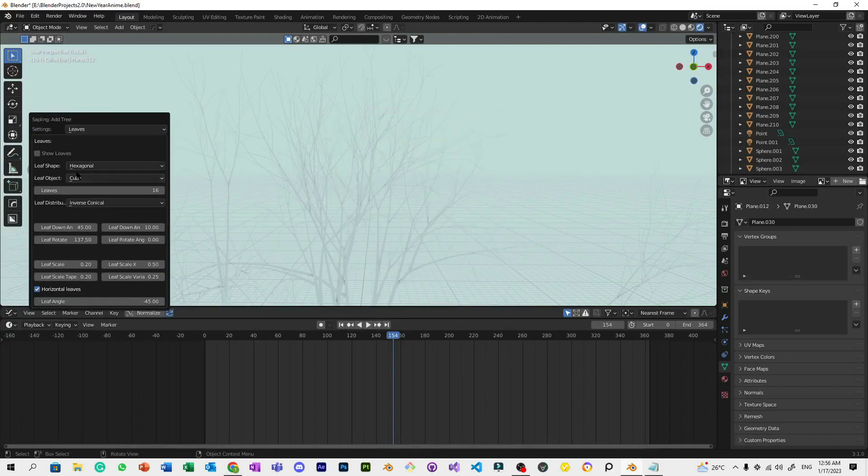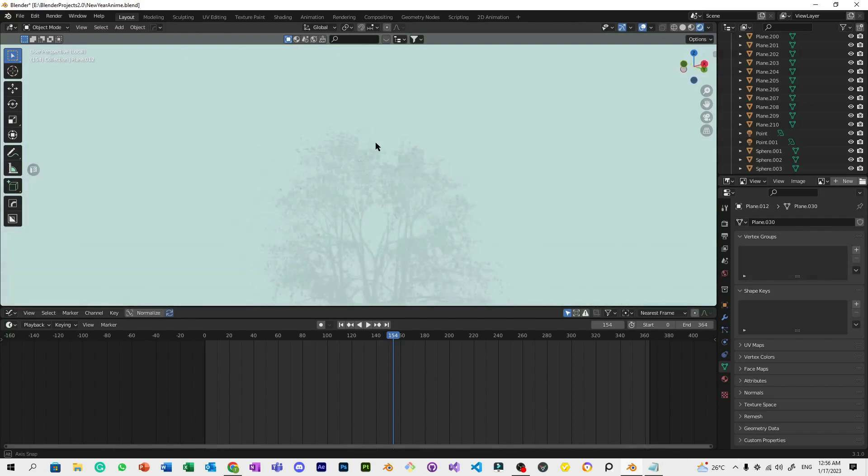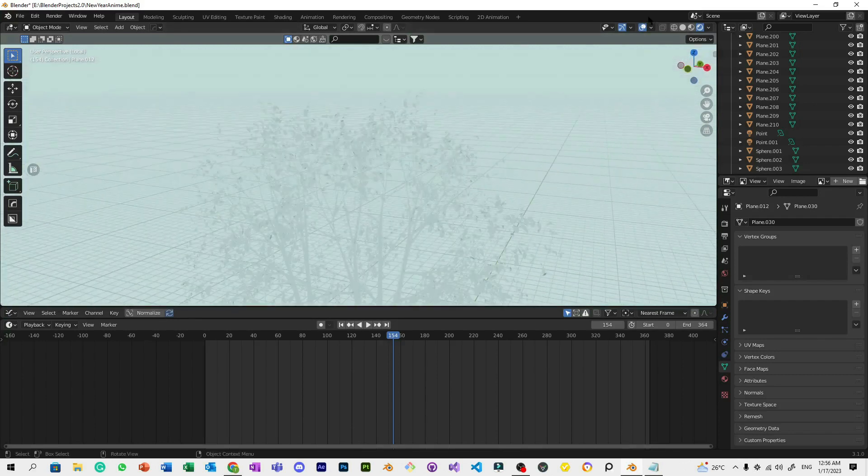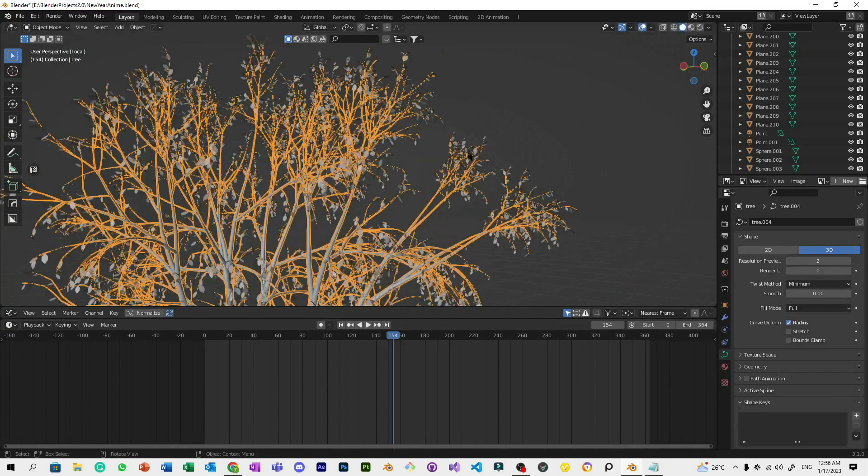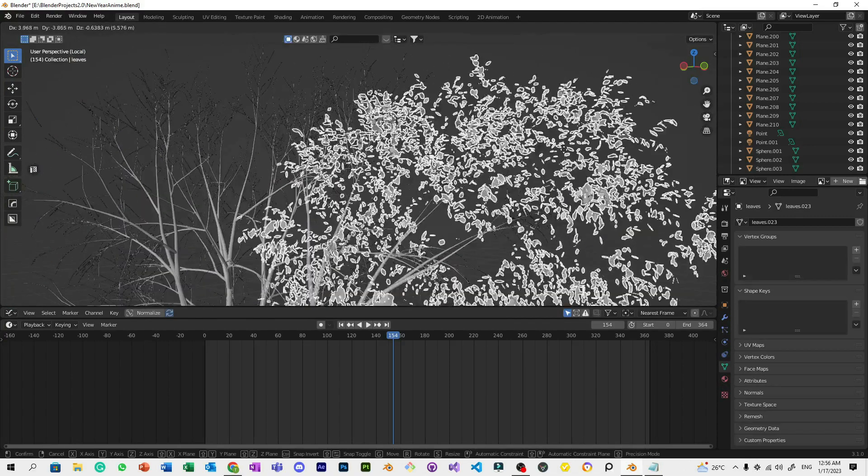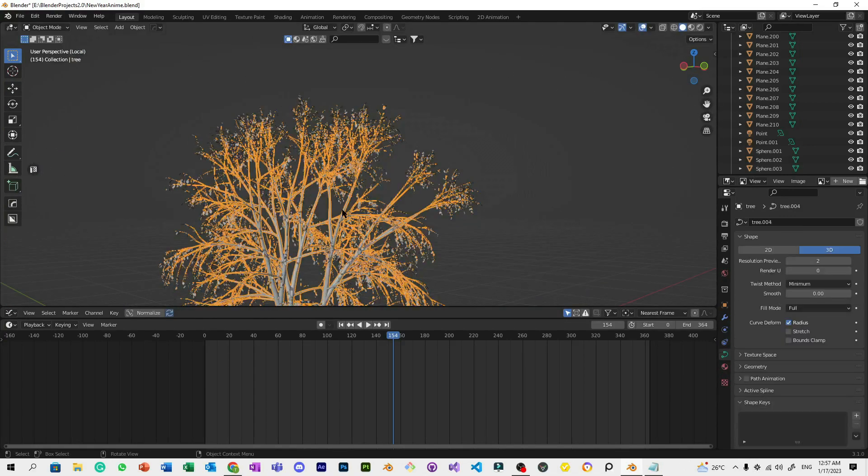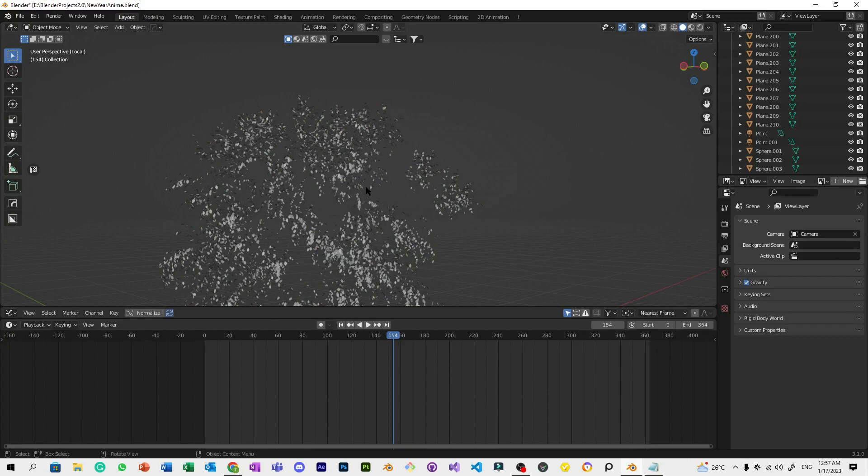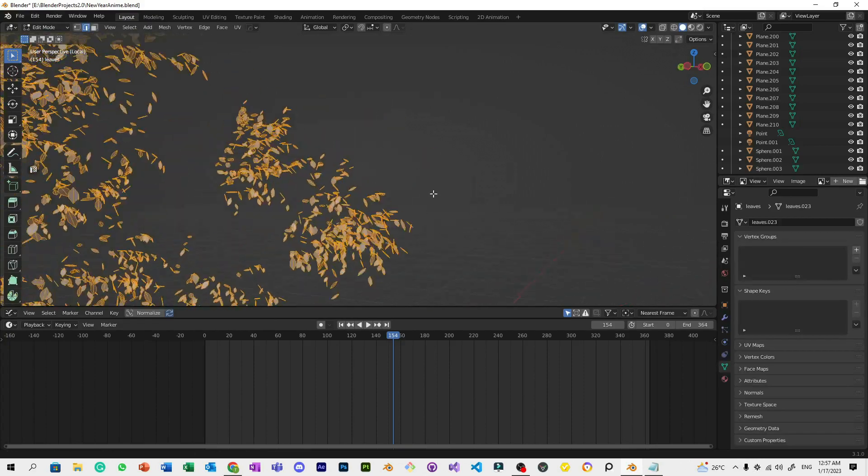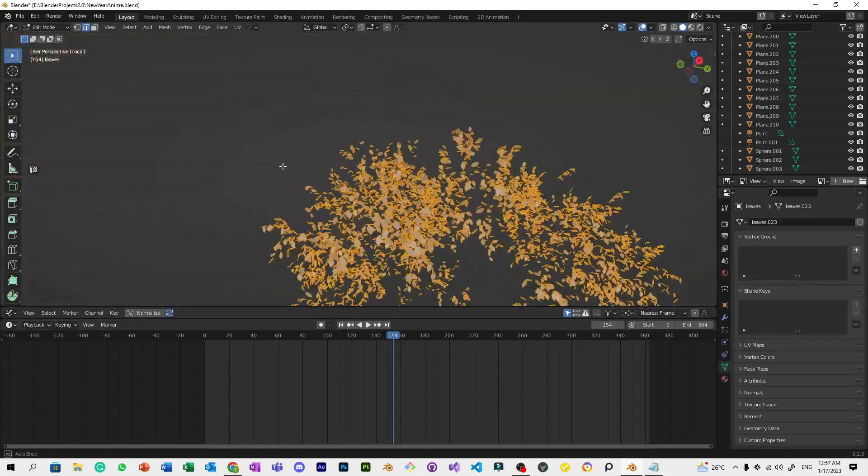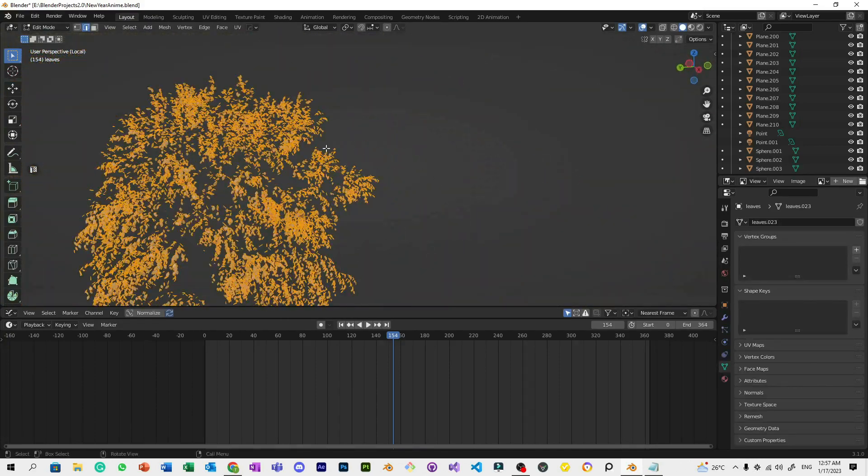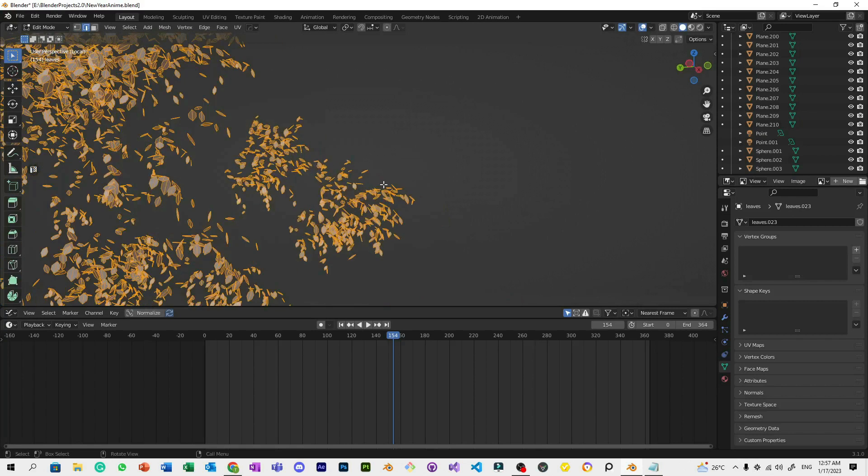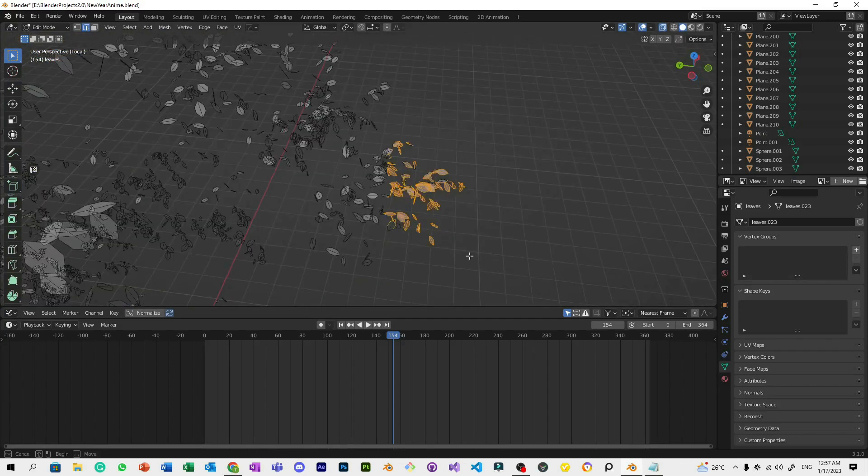Go to F9 once again, go to Leaves, and make sure it's hexagonal—you can pick rectangular if you want, but in this project I use hexagonal. Show leaves, and now we have leaves. We don't need the branch anymore; we're going to delete the tree itself and just take a little part of these leaves.